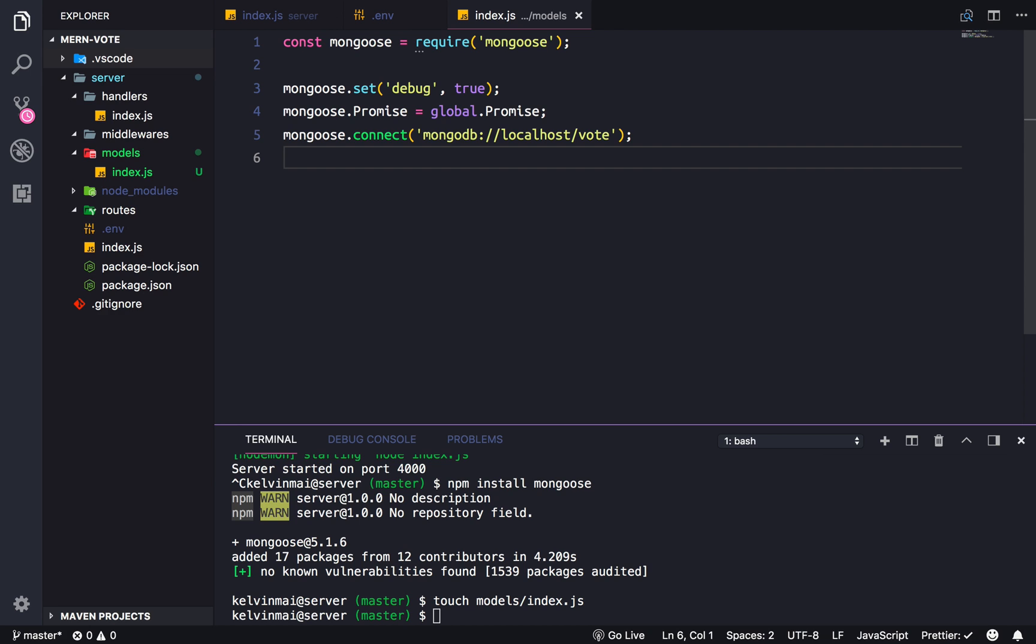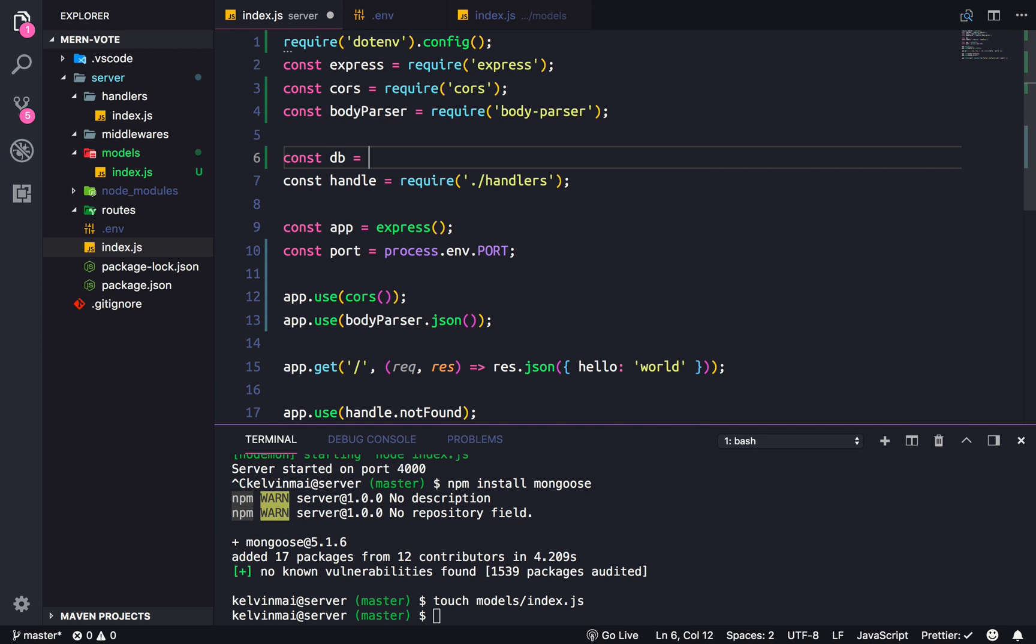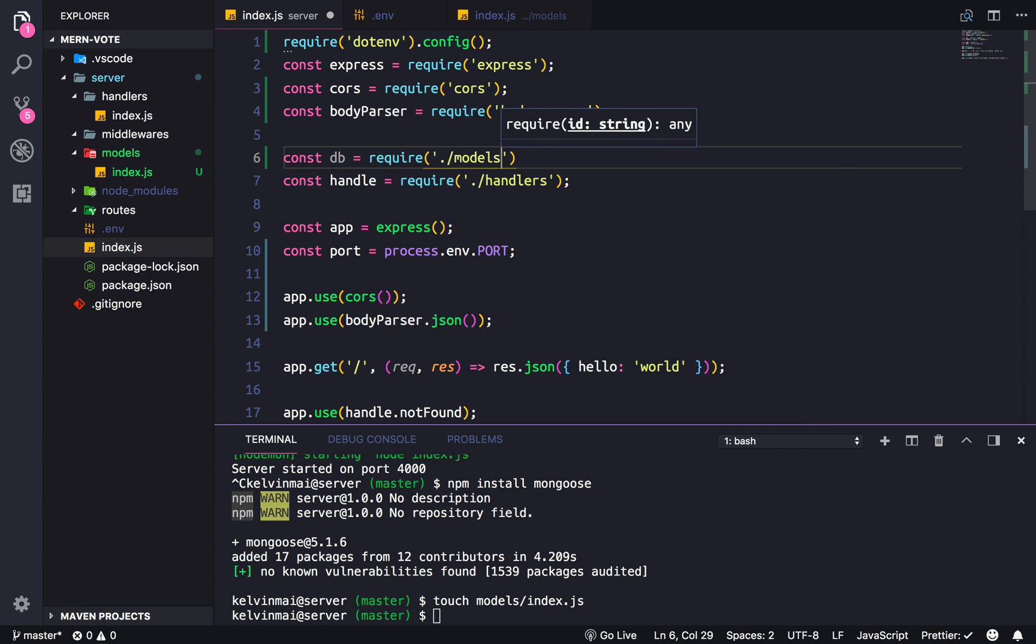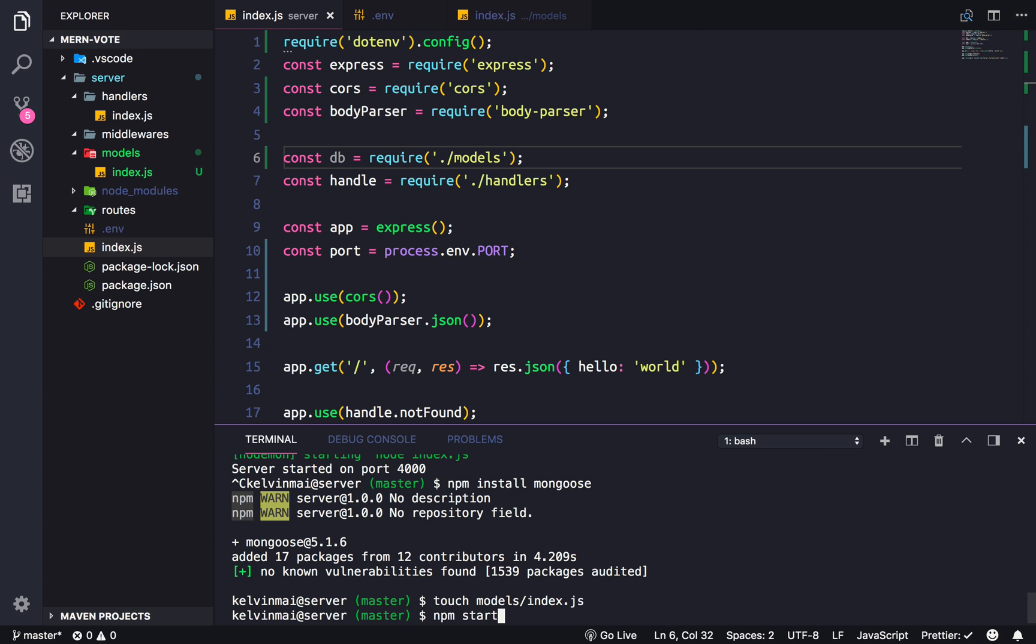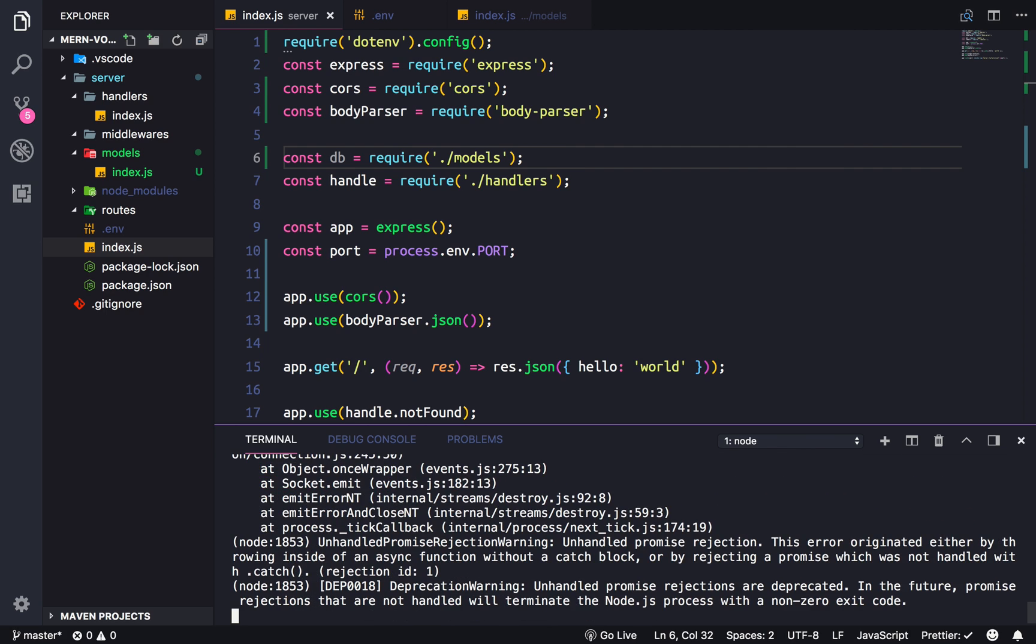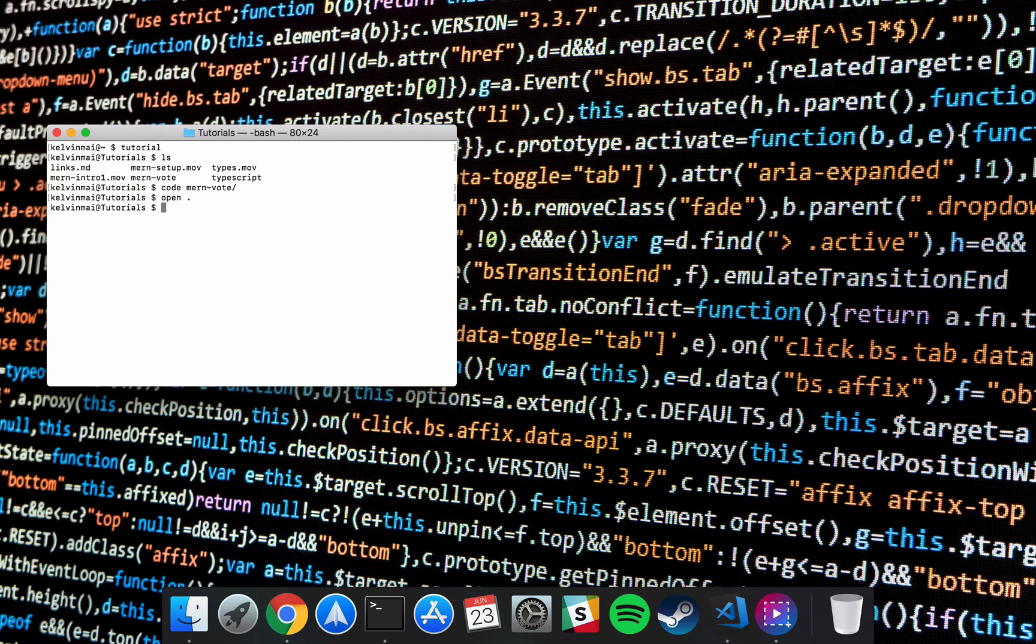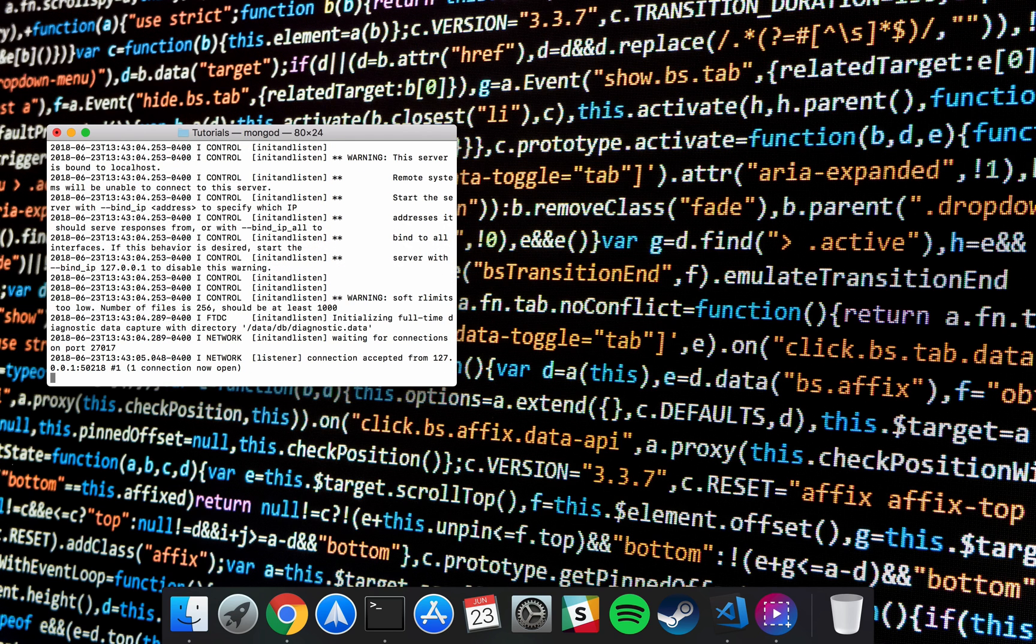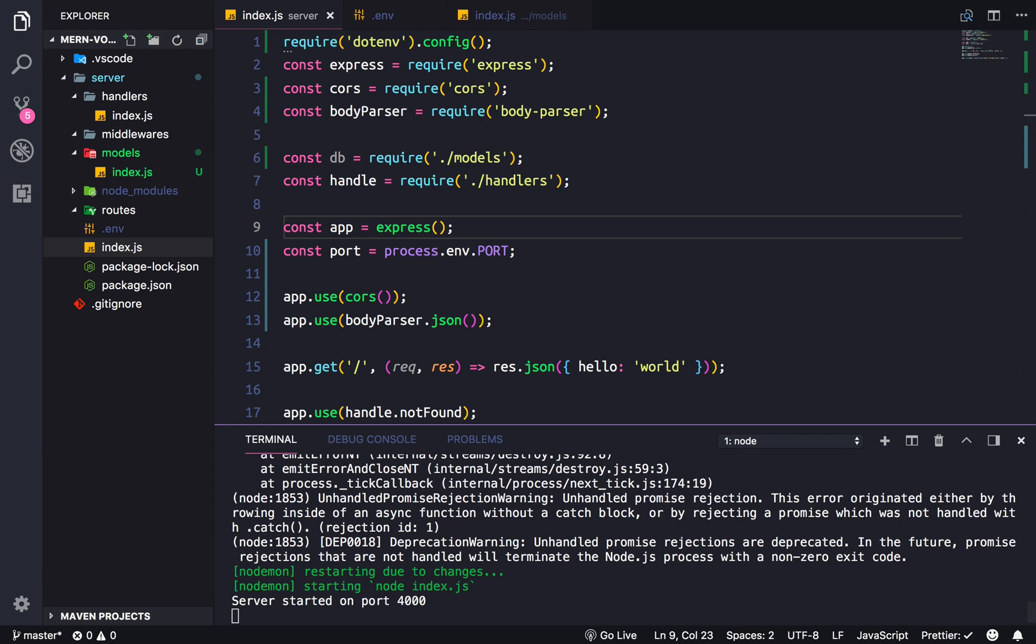And with that we are connected to the database. So if we just import our own database here - const db equals require, and remember it's inside of models, and because it's index.js we don't have to handle the exact path - and we start the server now it should throw an error because we need to actually start our database. To do that you just run mongod in your terminal. It's best to do it in a terminal that's outside of your project so you don't accidentally close this. So now if we restart the server everything's fine.